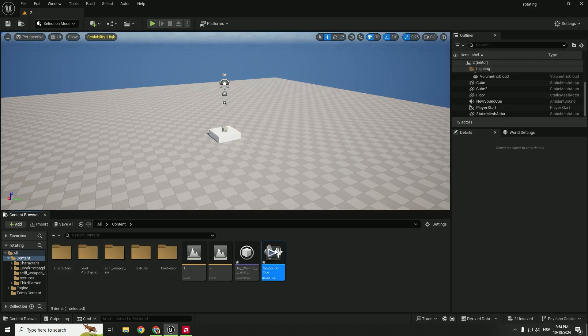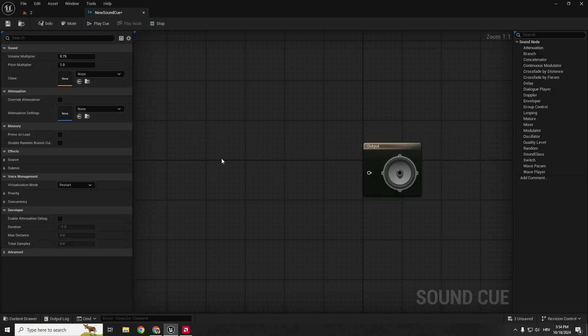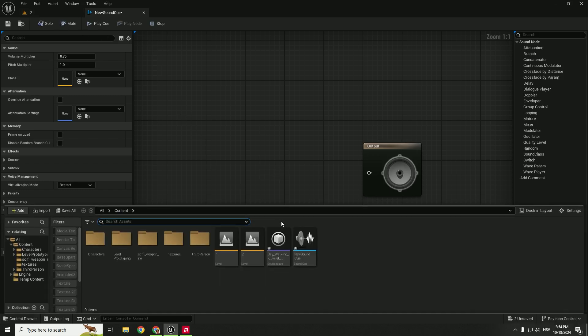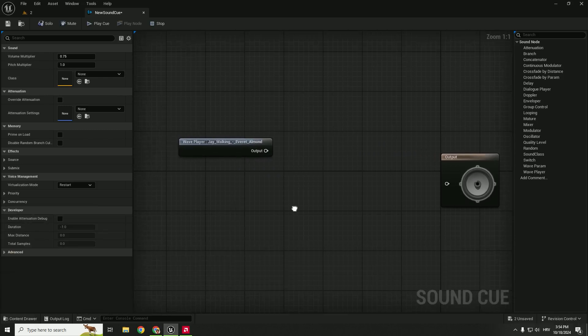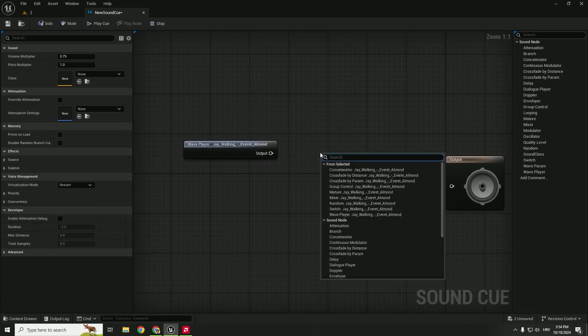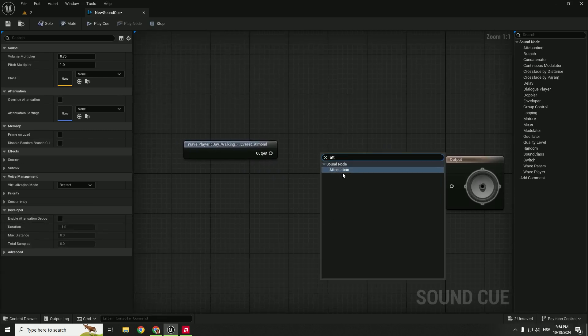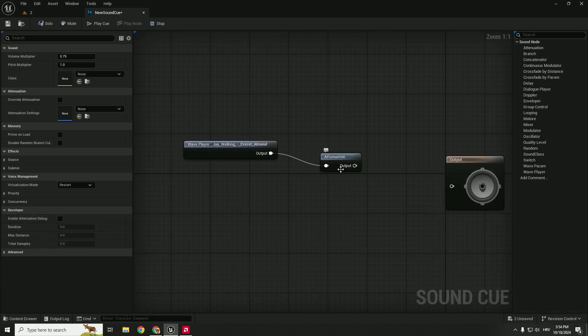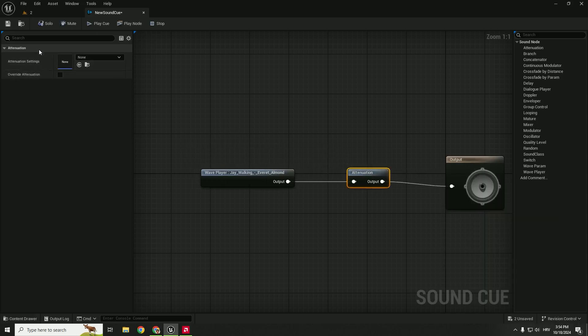Over here we need to add our music, so just Ctrl and Space so you can see your content browser and just drag it over here. And right click and type in attenuation and connect this. As you can see, very simple setup, and make sure to save it on the top.